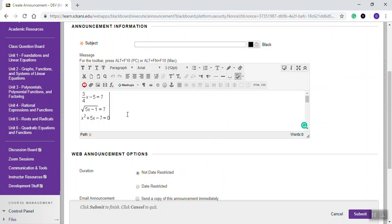Now, once it's on the screen here, you can type other information. These are equations.